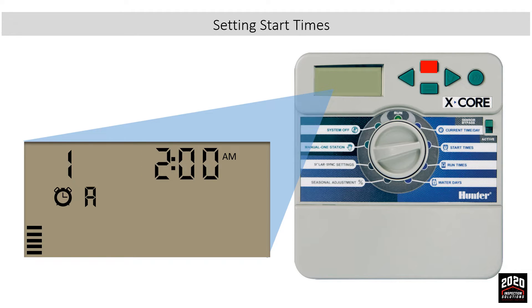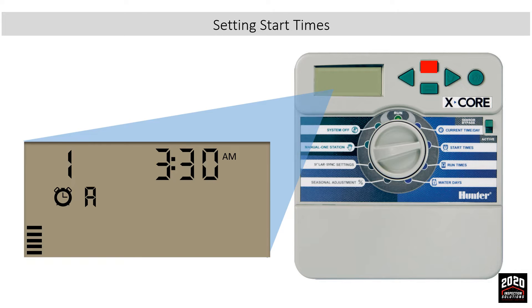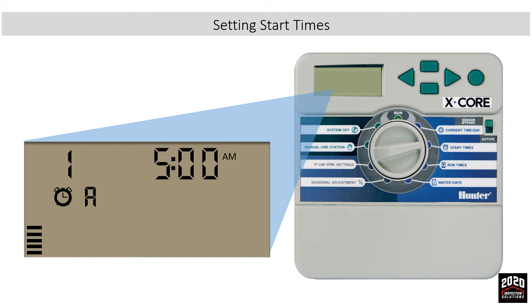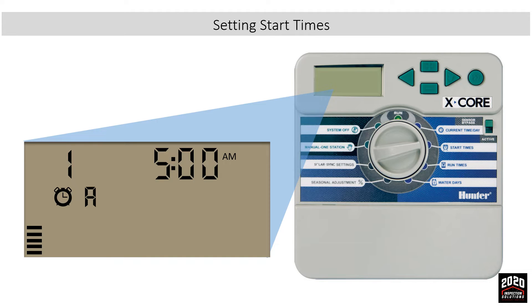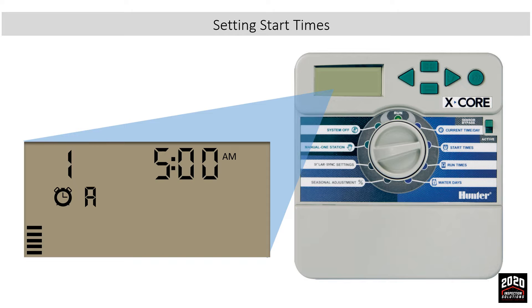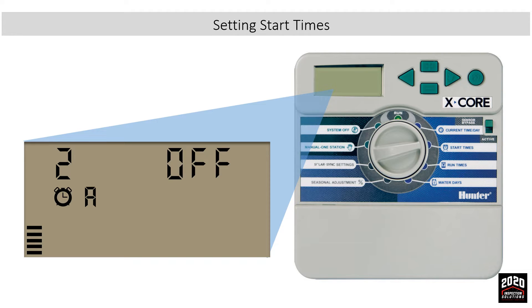Since we want to water multiple times a day, we need to use the right arrow to advance to the second possible start for program A. Use the plus button and proceed forward to 8 AM, which will be the second complete cycle for the program.